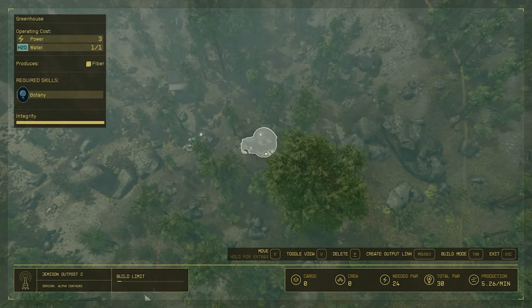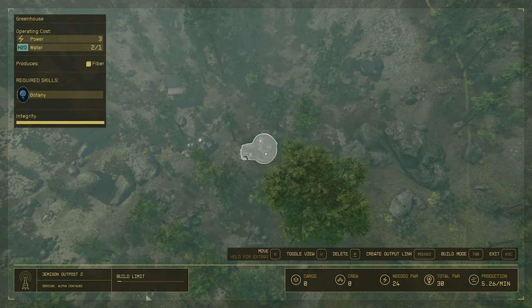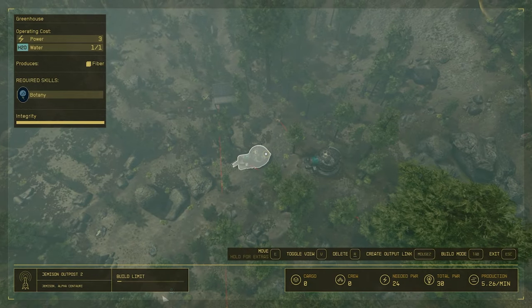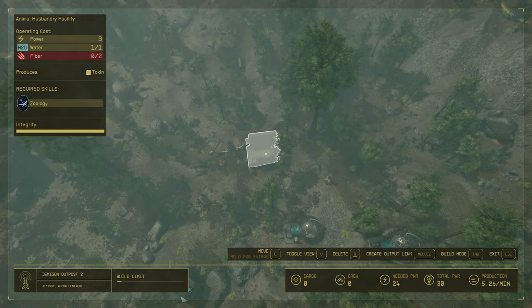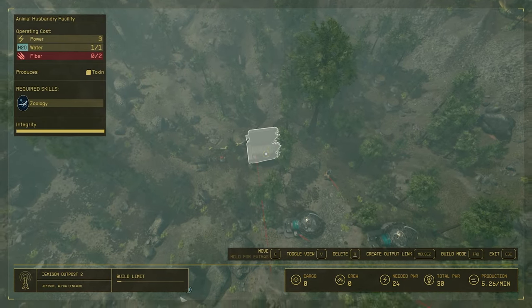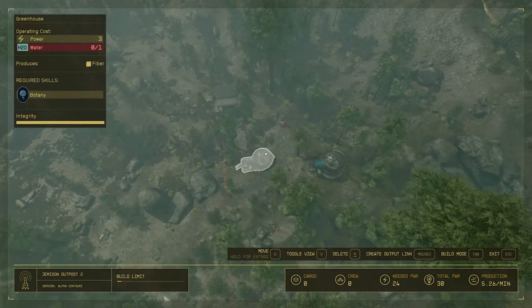As you can see in the top left, all three things are now reaching their power and water requirements, which is great.